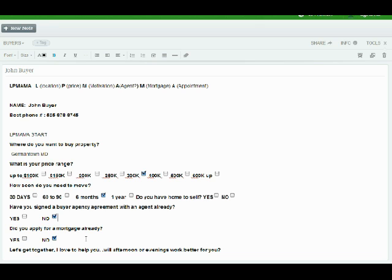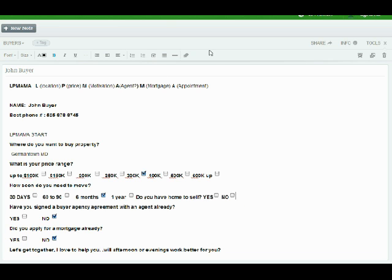And then finally you go to the last part, which is, let's get together and I would really love to help you. Will afternoon or evenings work better for you? How about Saturdays? This is really all you have to do. Once you finish with this, Evernote actually automatically saves this for you. There's no save button here, so it's done.